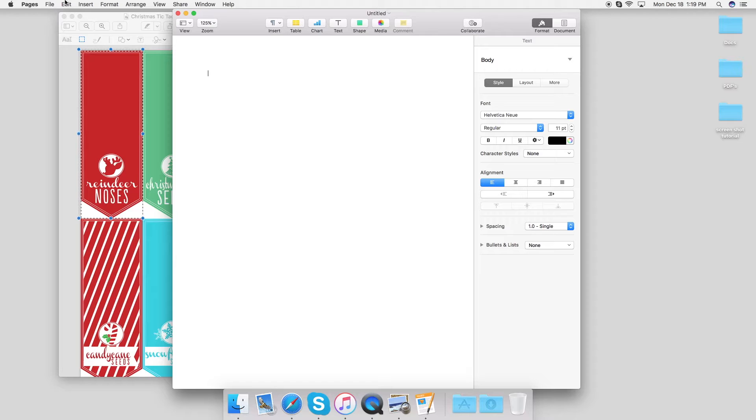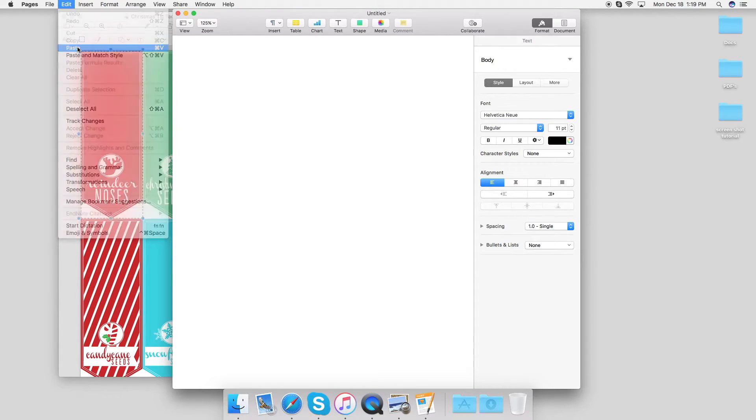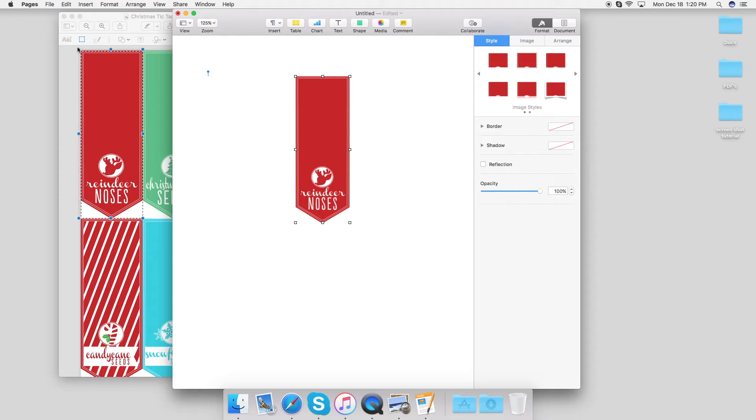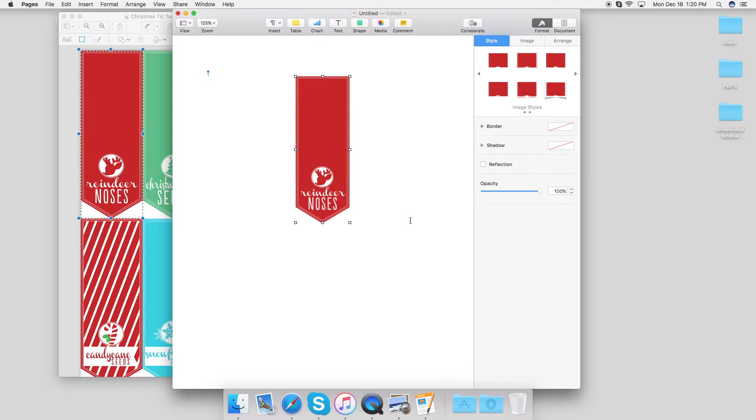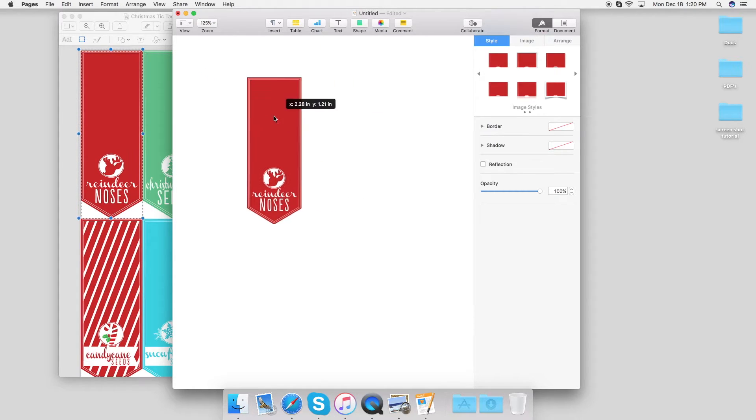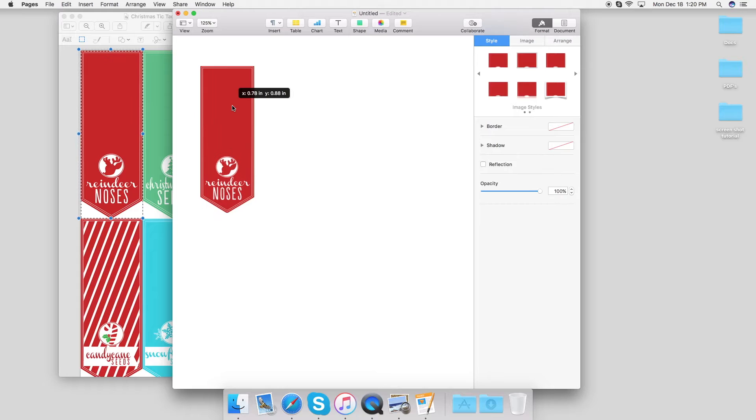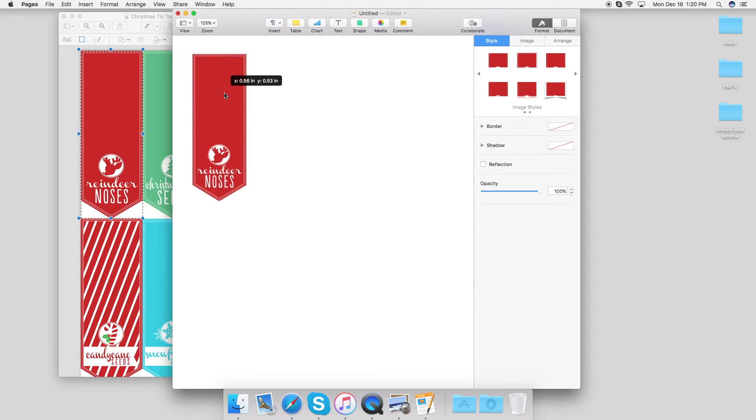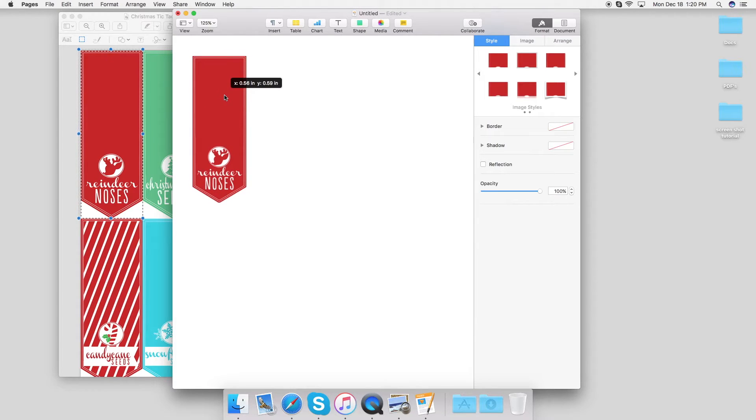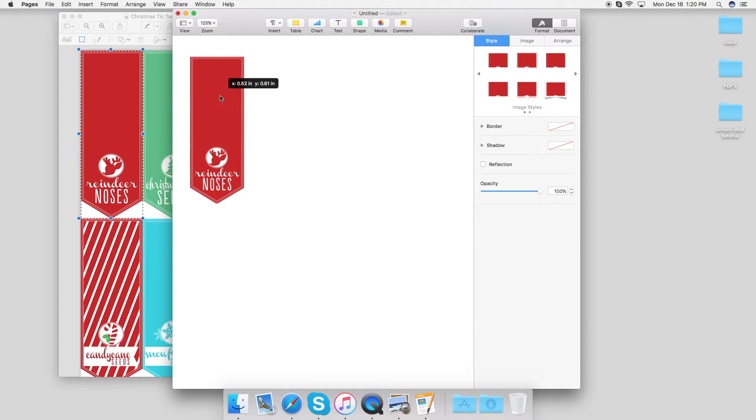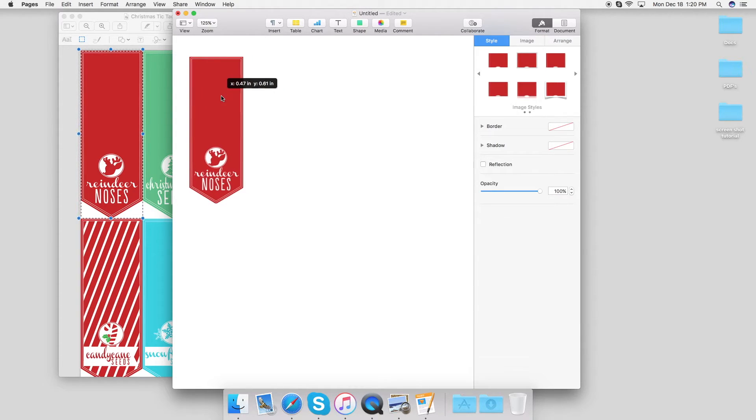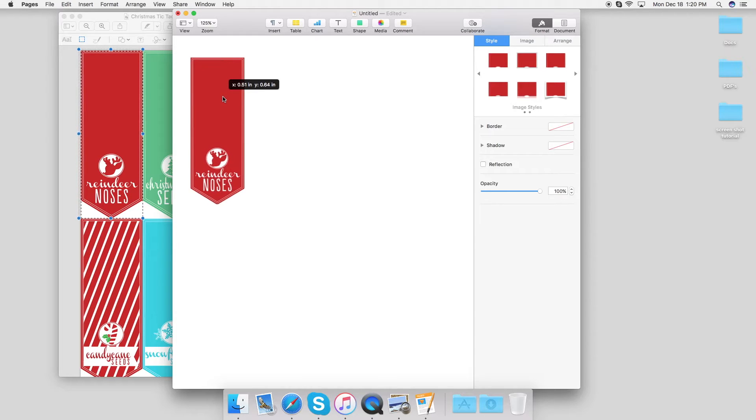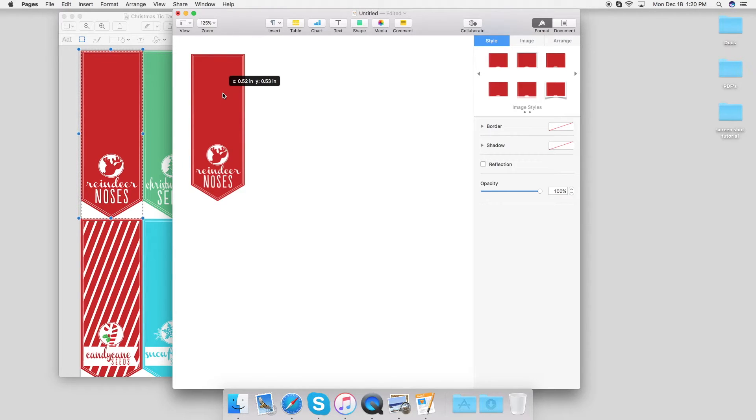All I have to do is go up to Edit and paste. Now you can do this if you want just one label, but I'm going to print out four, so I'm going to move this. I know my print margins are half an inch, so I'm going to position it here.